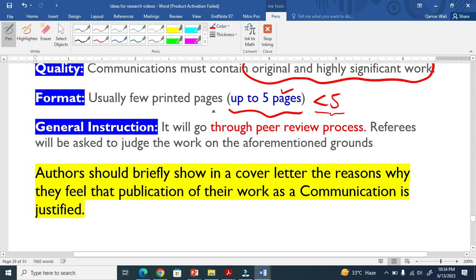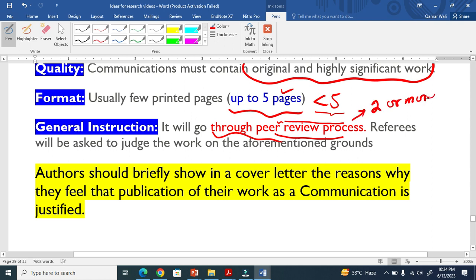It does not mean that your paper in the form of a communication will be accepted as it is. It will go through the peer review process. Your paper will be sent to two or more reviewers and they will give their comments. On the basis of those comments, the editor will make decisions. The peer review process is very important.